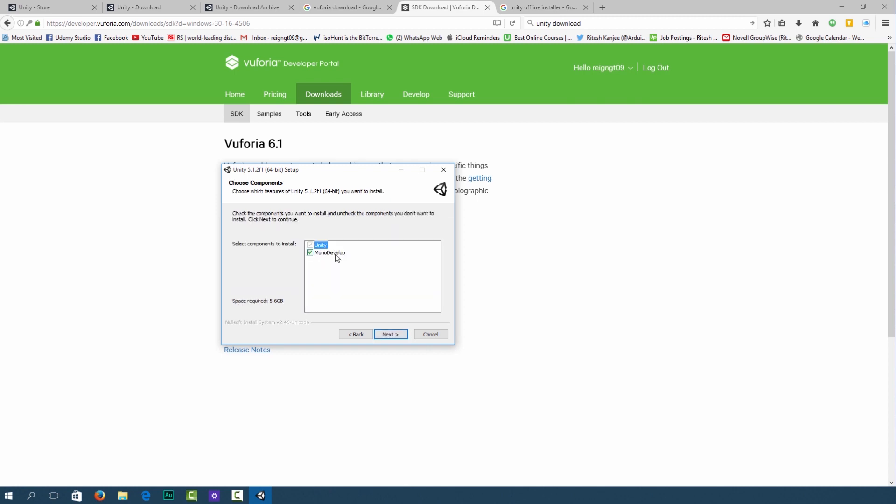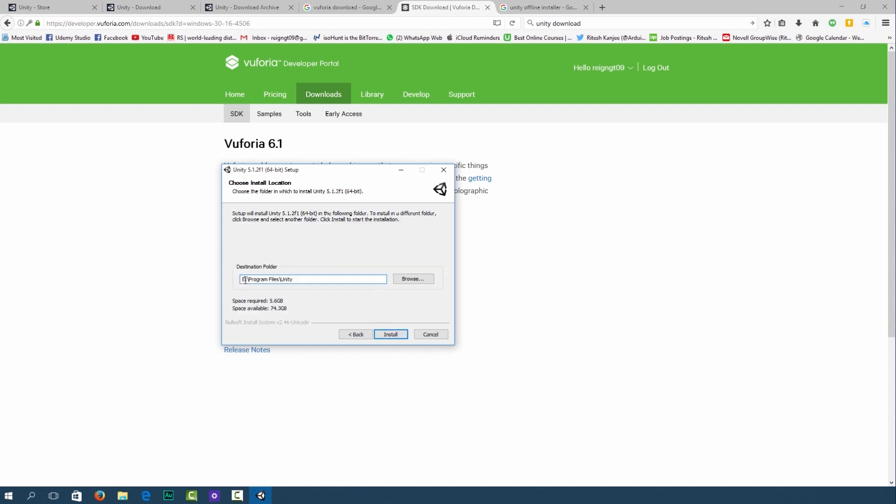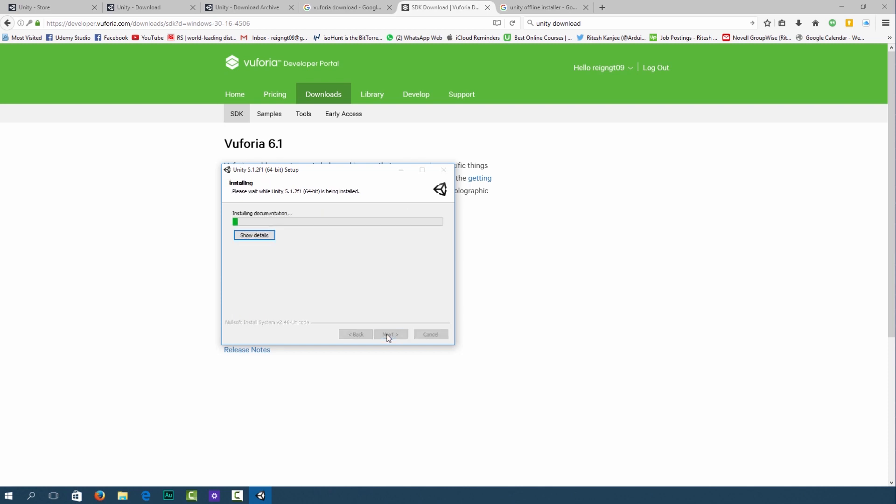If you agree to the terms and conditions click I agree. You want to make sure that Mono Develop is checked. Click next. I'm going ahead and installing this on my E drive because I got more space there. Click install and I'll return when the installation is done.